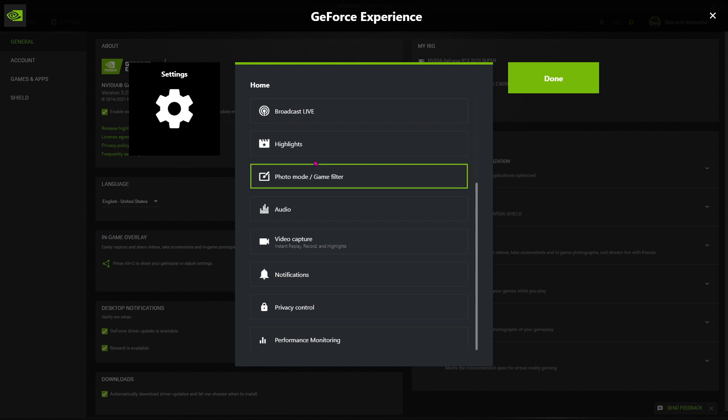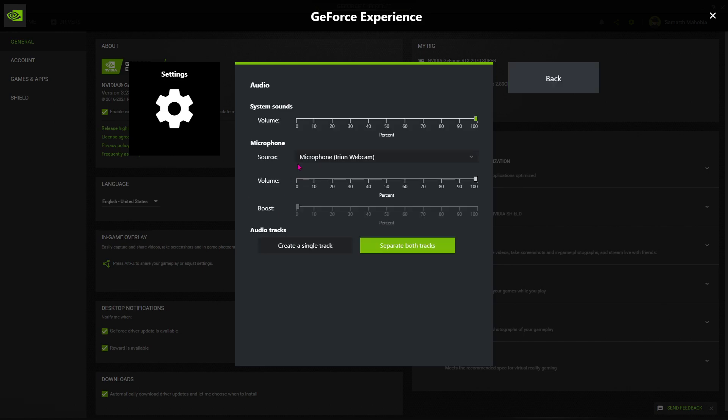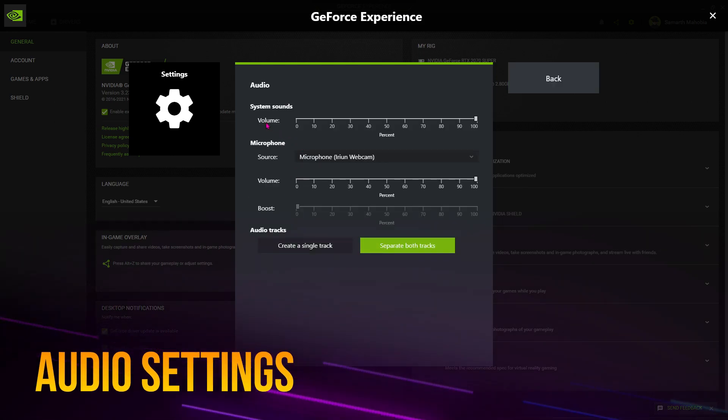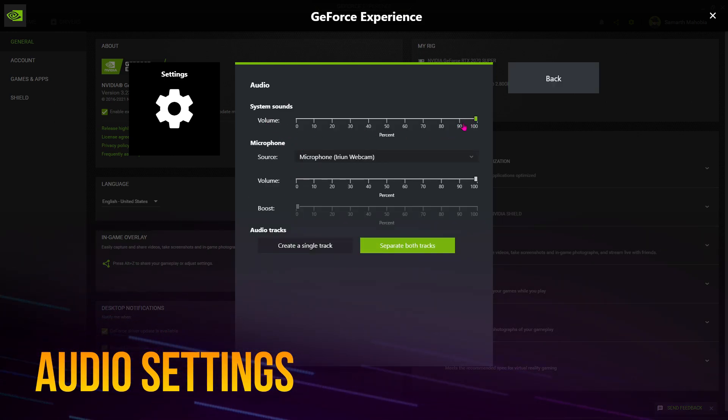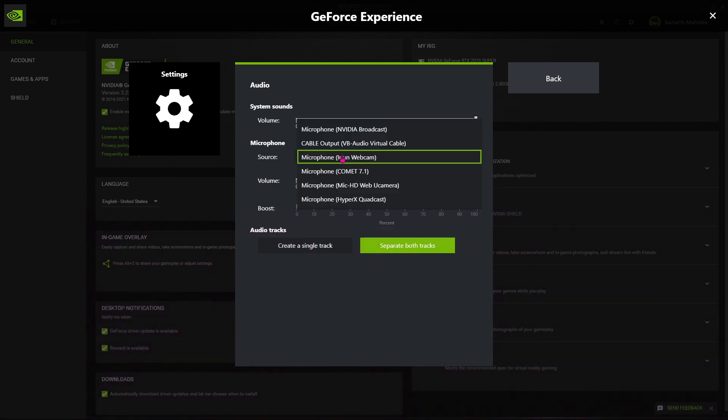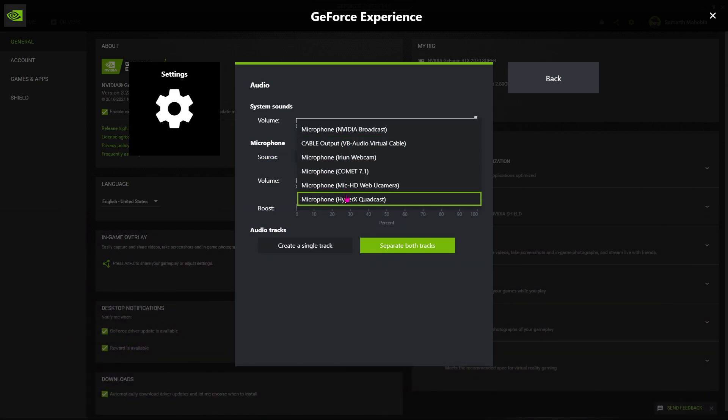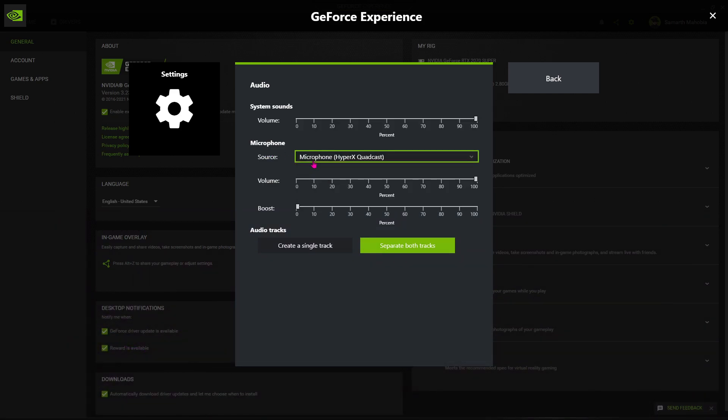Then go to the settings over here and scroll down. Go to audio and make sure that volume is set to 100. Microphone source should be the source of your microphone. For me, it's HyperX QuadCast. Also, make sure to turn off the boost because it makes your voice very noisy.